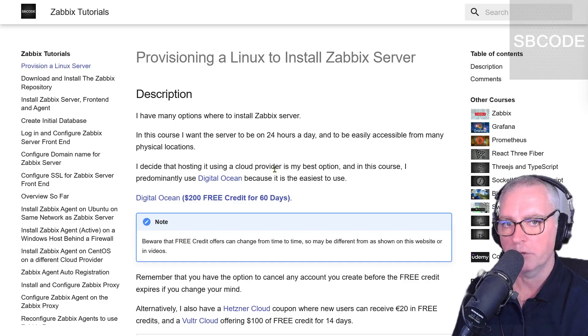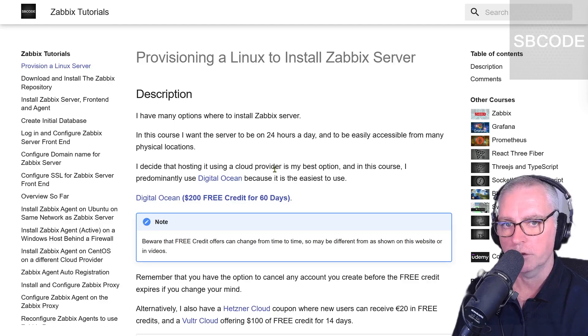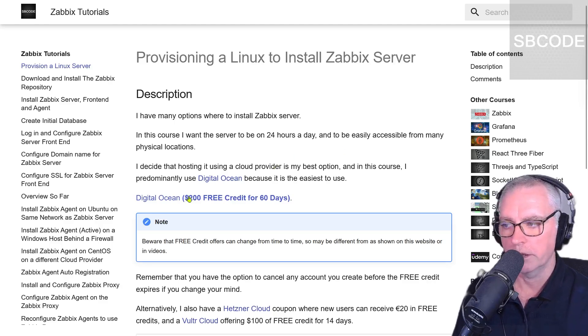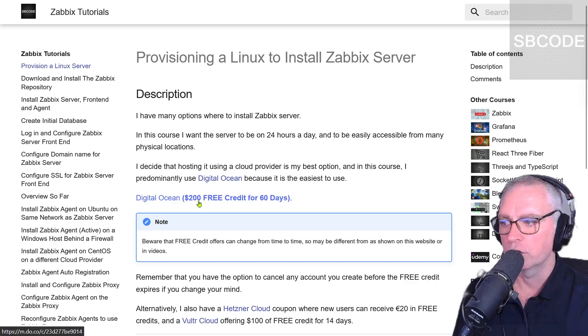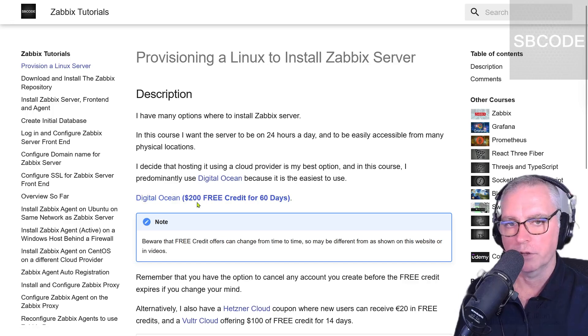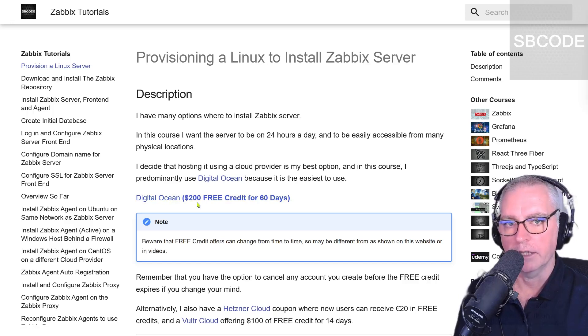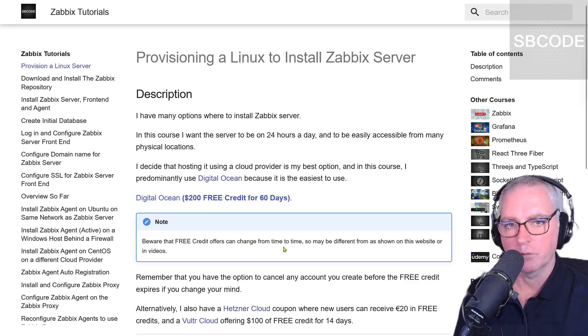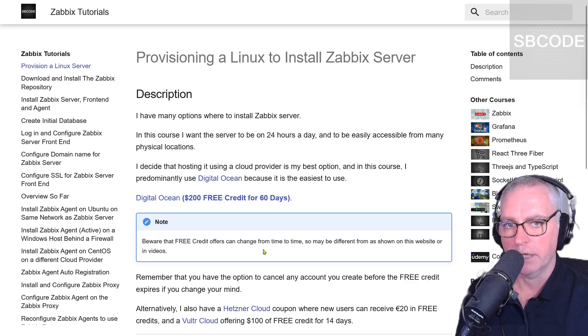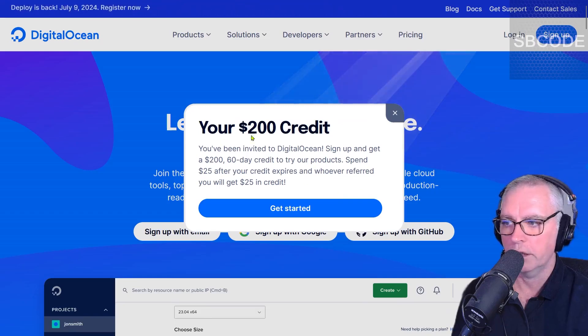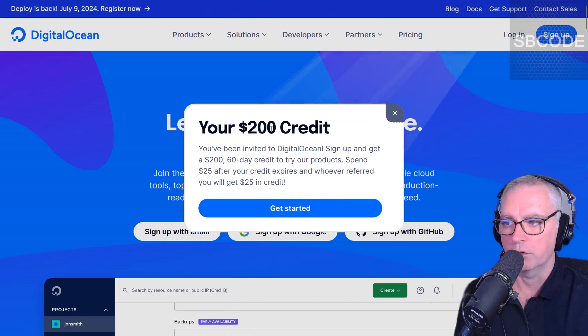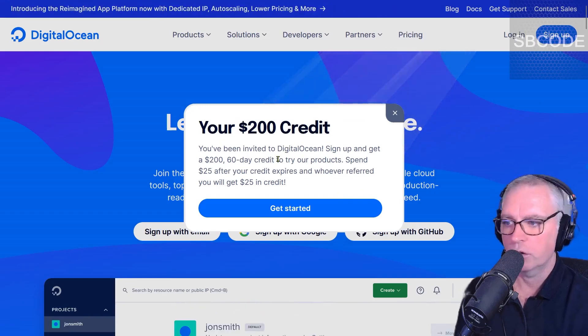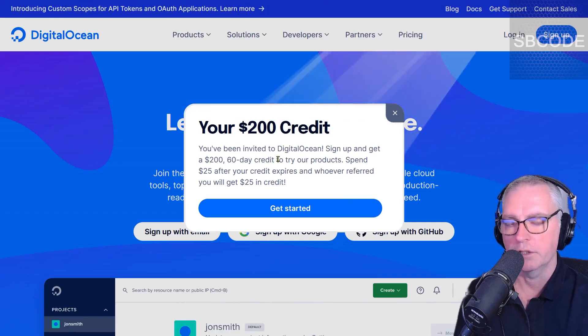So there are many cloud providers to choose from, but I'm going to use DigitalOcean. And if you use my coupon link here you'll get $200 credit for 60 days, and that is plenty for the amount of servers we're going to use throughout the course. Also be aware that free credit offers can change from time to time, but right now if you use my link you'll get $200 for 60 days to try out products.